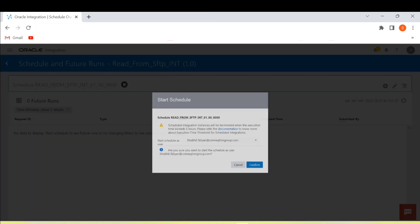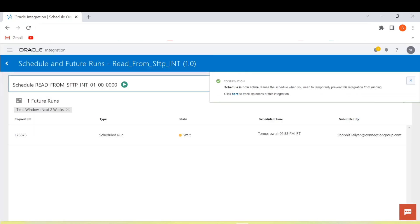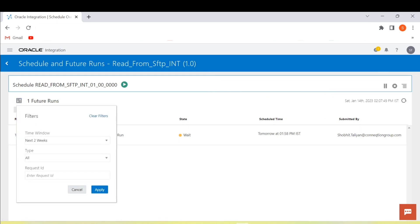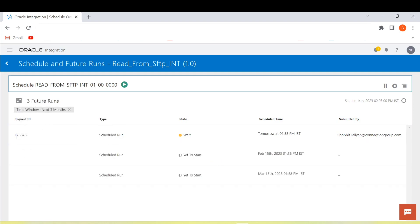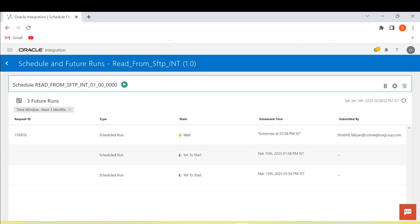Now we'll click Save and go back, then start the schedule. We can see the future runs of this integration — let's select 3 months and click Apply. The next 3 runs are shown: because we scheduled it from the 15th of January, it shows tomorrow, then 15th of February, then 15th of March.